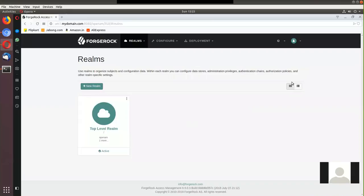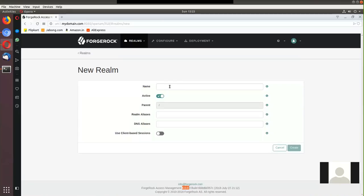I've landed on the default console of my Access Manager, and at the bottom you can see I'm using version 6.0. I'm going to create a realm on this Access Manager. The assumption is that you might already be familiar with the older versions of the Access Manager solution from ForgeRock. To demonstrate the authentication trees introduced in 6.0, I'm going to create a realm. Let's call this realm 'fedg'.